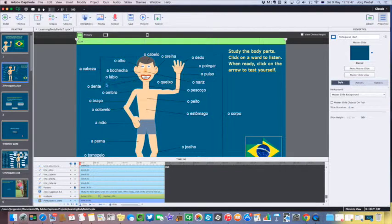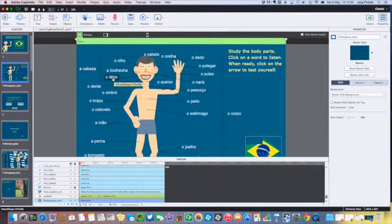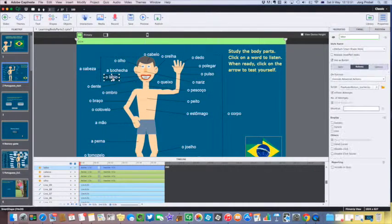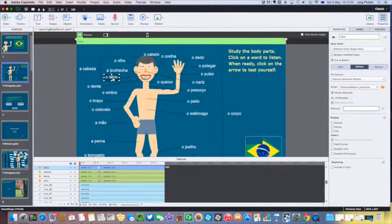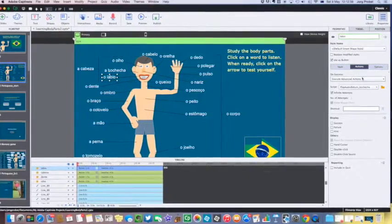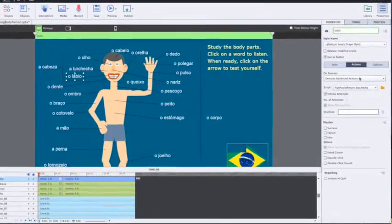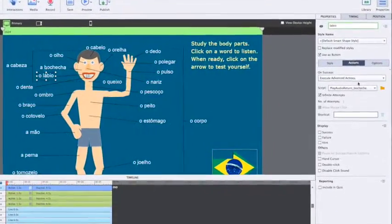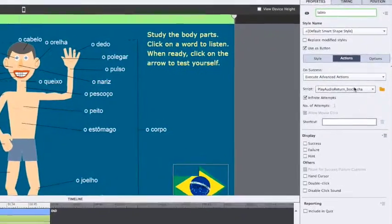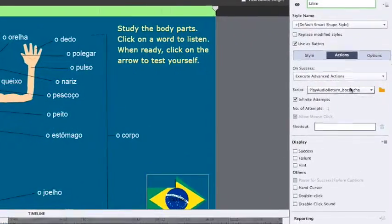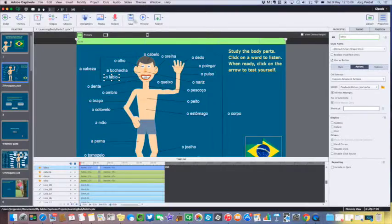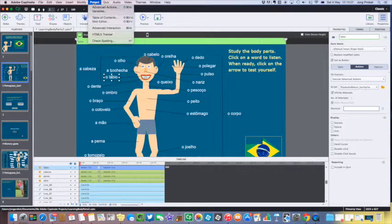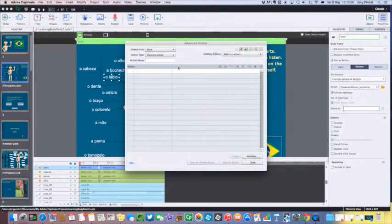To solve the problem I've used advanced actions. So here are some items which I've already changed over, and as you can see here I've attached an advanced action to this particular button. And let's just see how I've set that up.